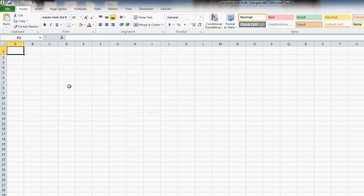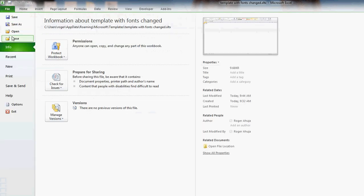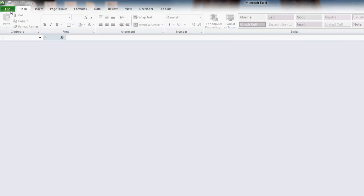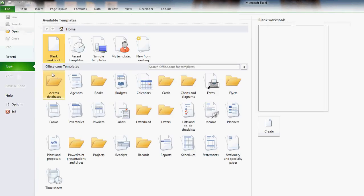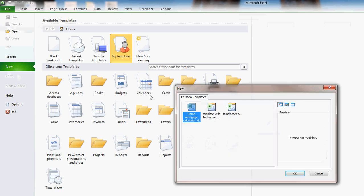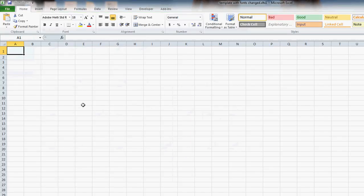Now when we want to make a new Excel spreadsheet using that template, we're going to first close this. When we want to make a new one, we just go to New and go to My Templates here, then select 'Template with Fonts Changed' and hit OK.